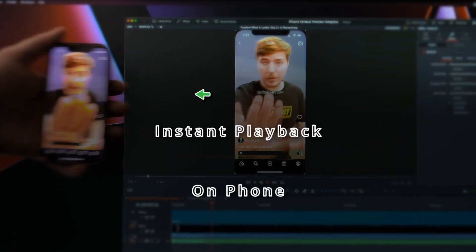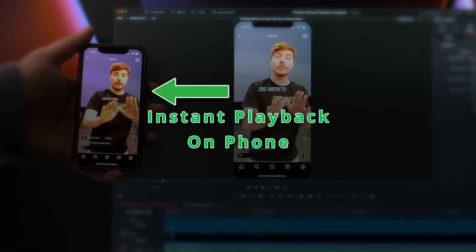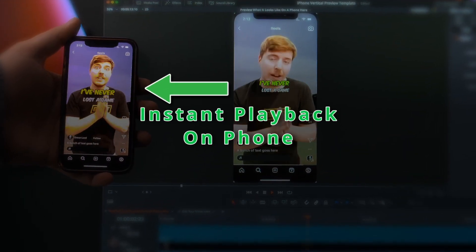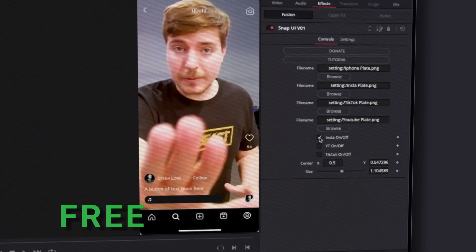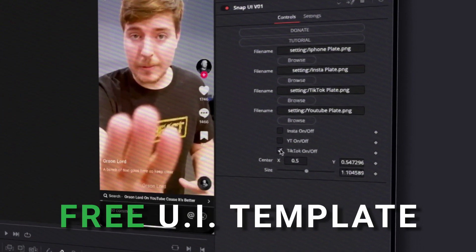Hello professionals. Today I'm going to show you how you can set up this remote monitor setup, and I'm giving away a free UI template with it as well.